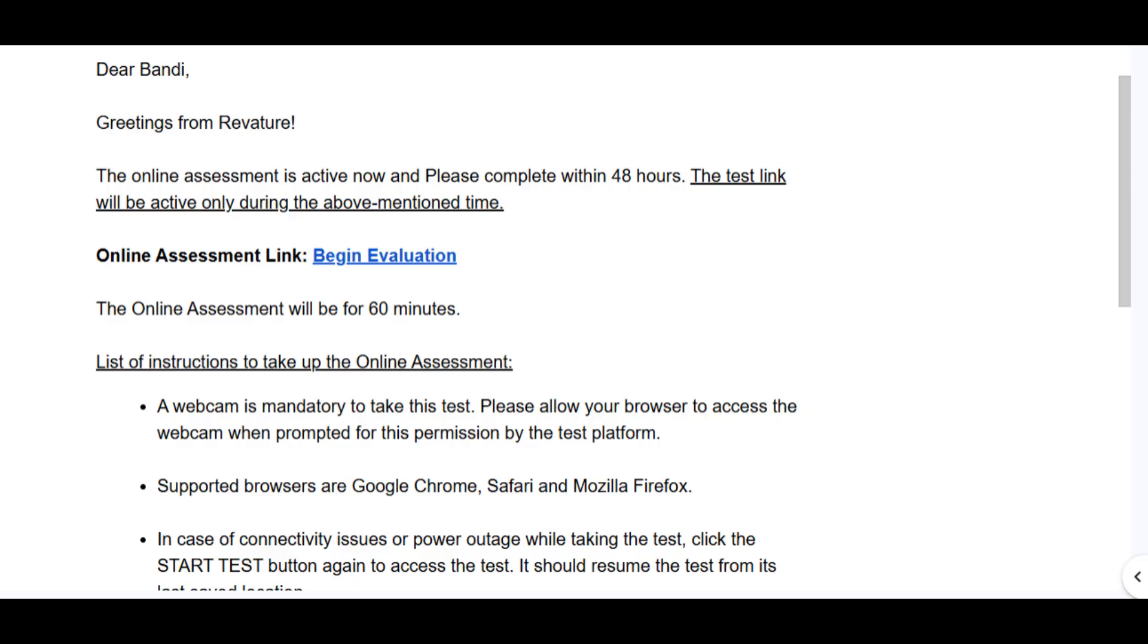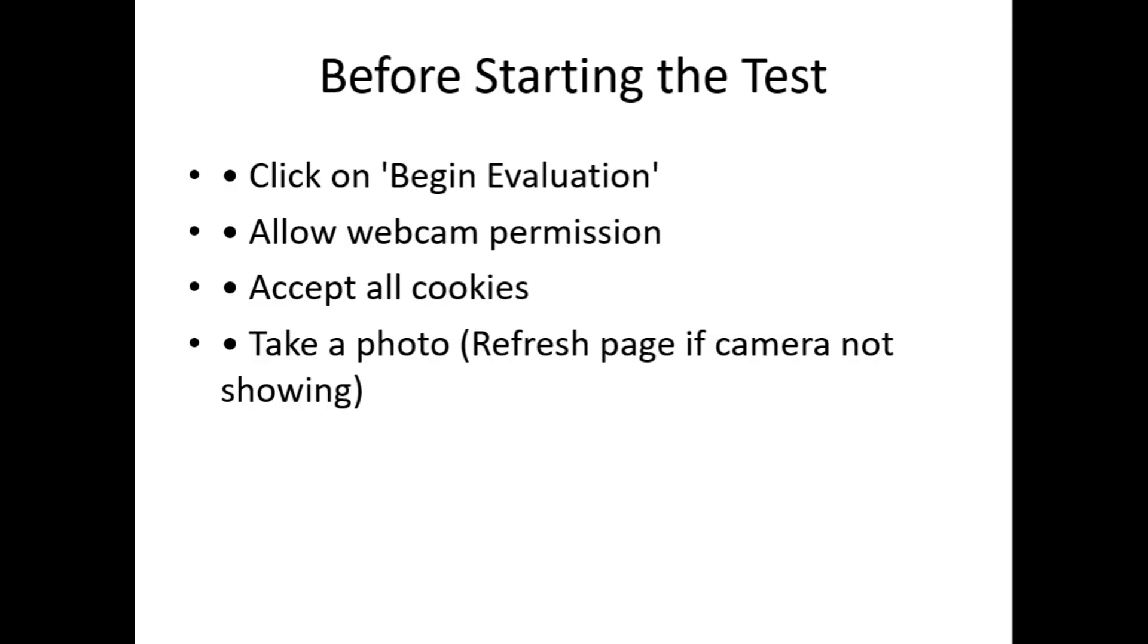Before starting the test, very important steps. After entering the test page, step one: accept all cookies. There is an option "Accept all cookies" - you have to click this. If you skip this, the test might not load properly.